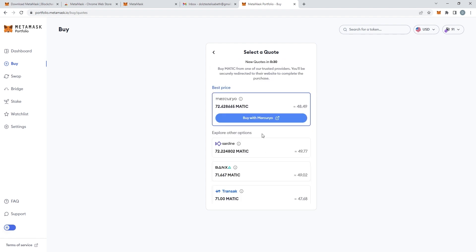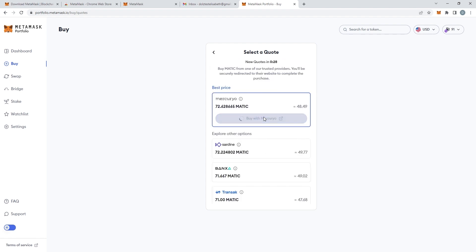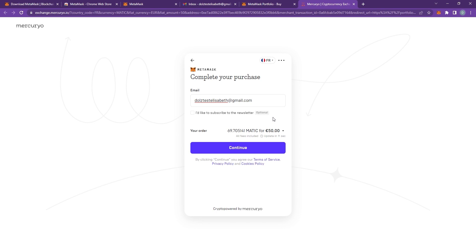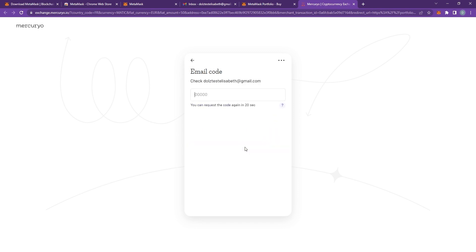You can then choose a service provider. We recommend Mercurio. It's just a smoother process. It goes much faster than the others. Type your email in just to verify your email. You'll receive a code very quickly as you can see.